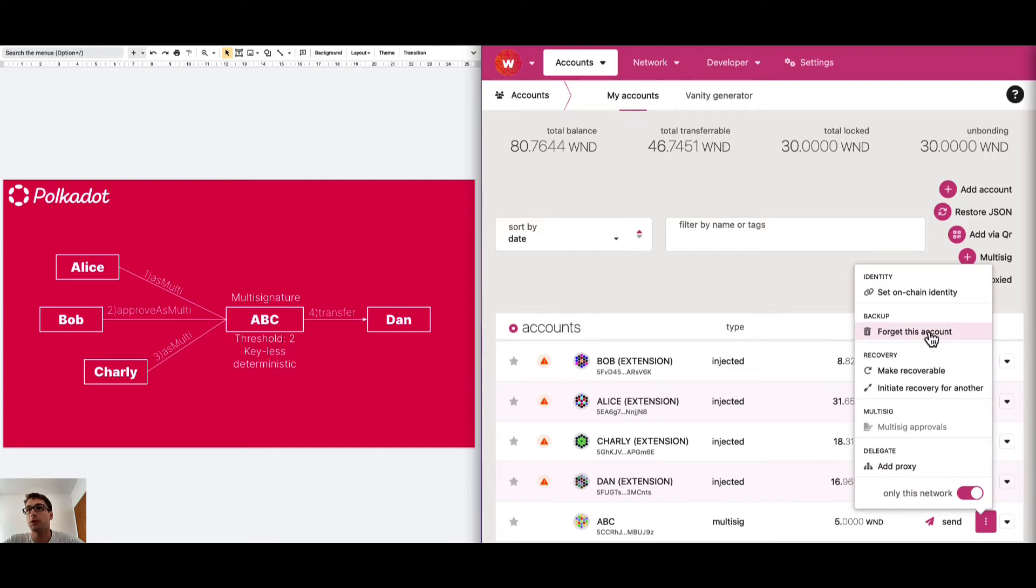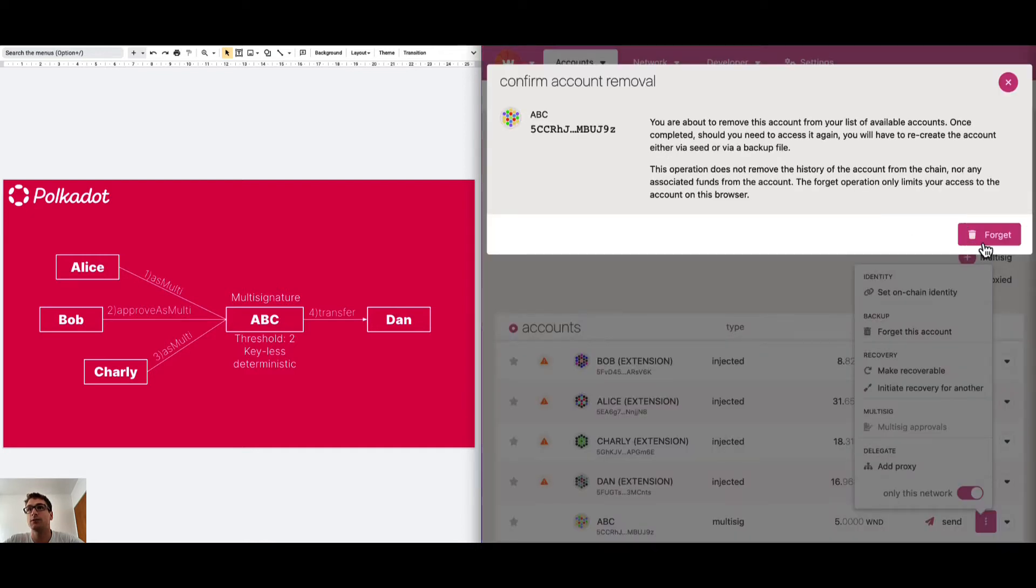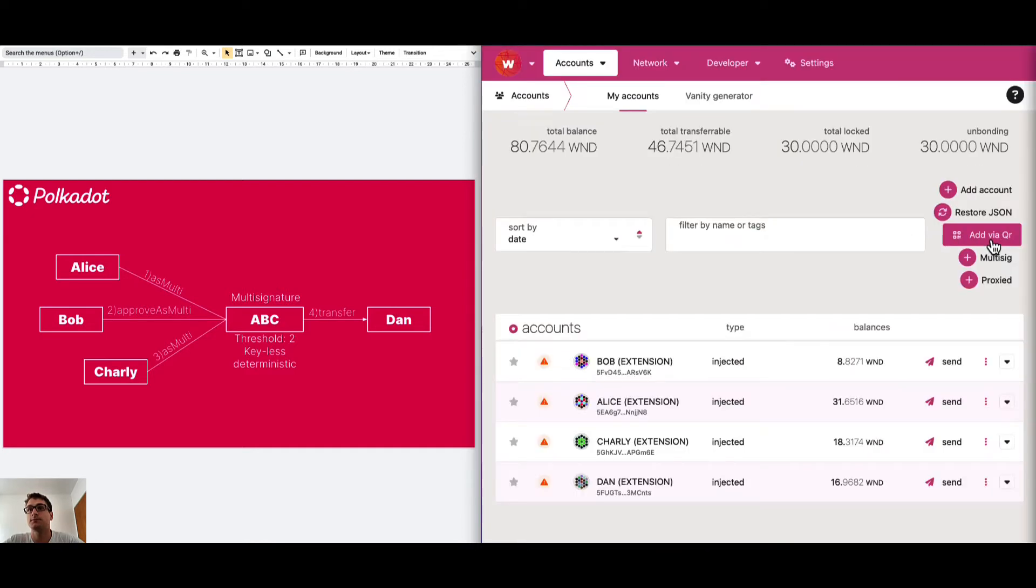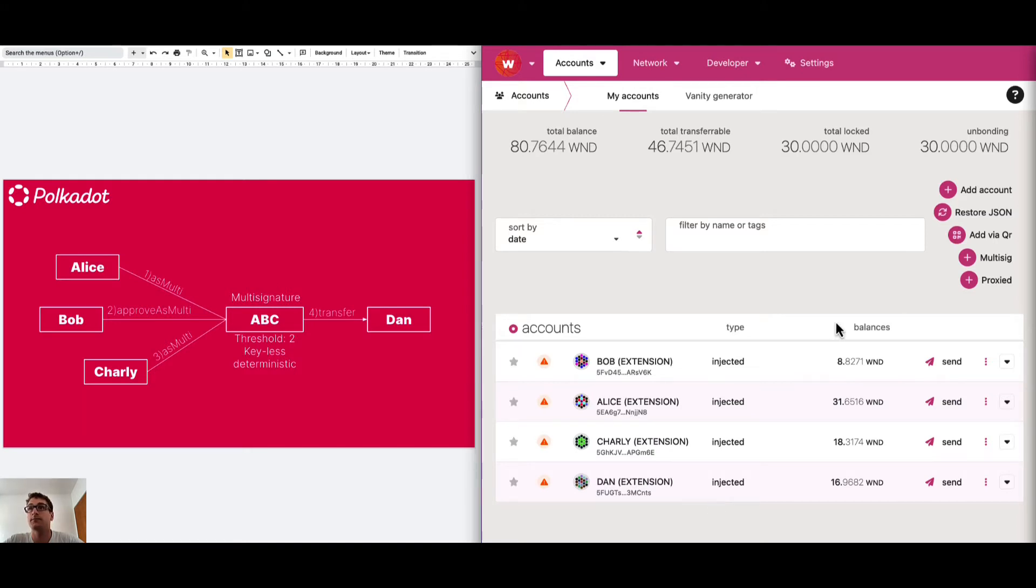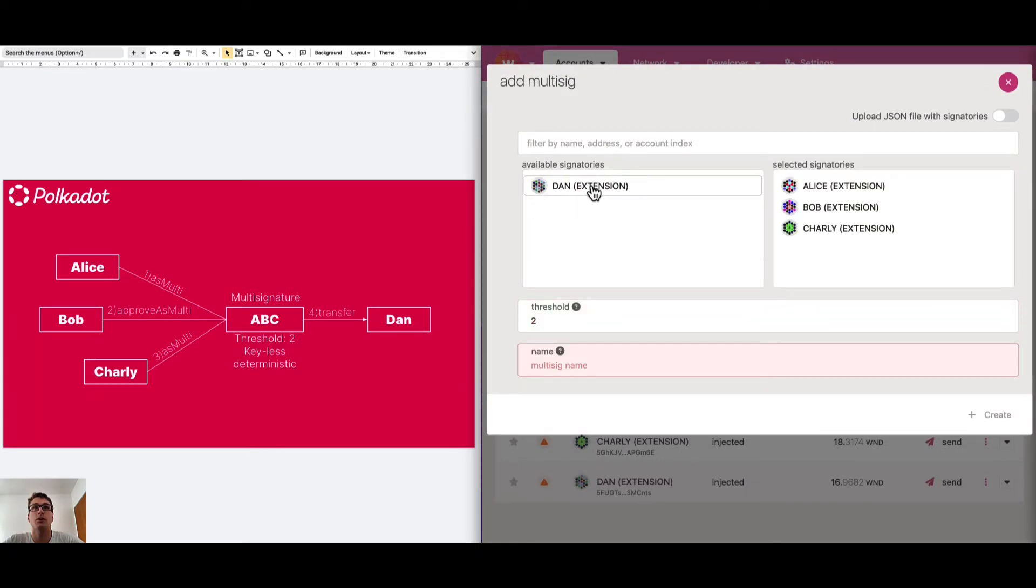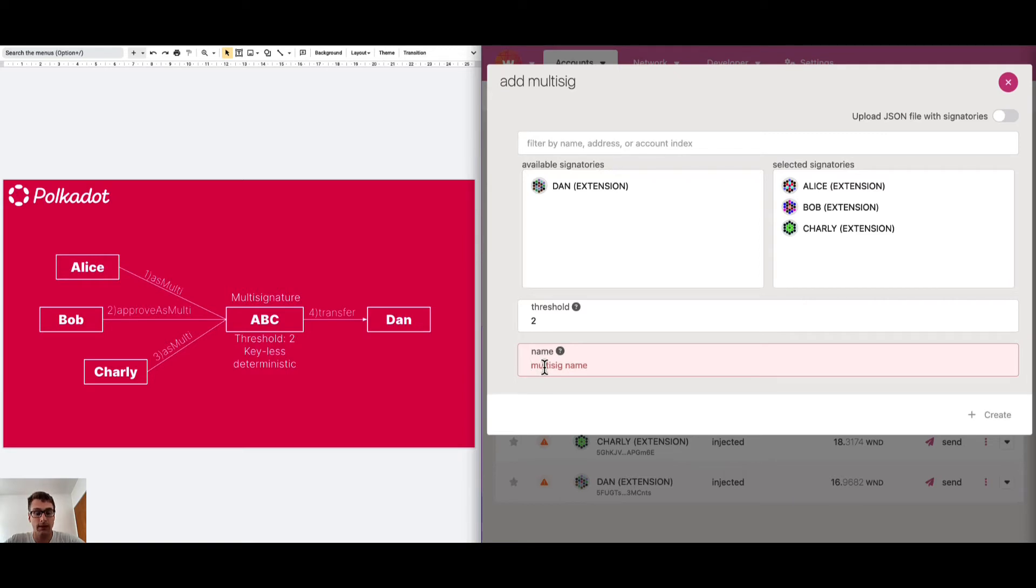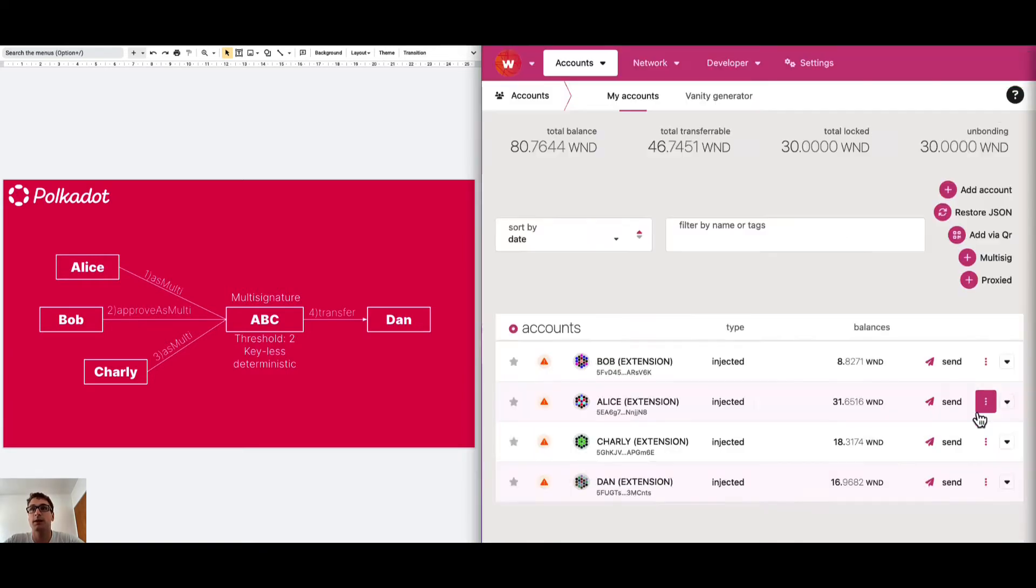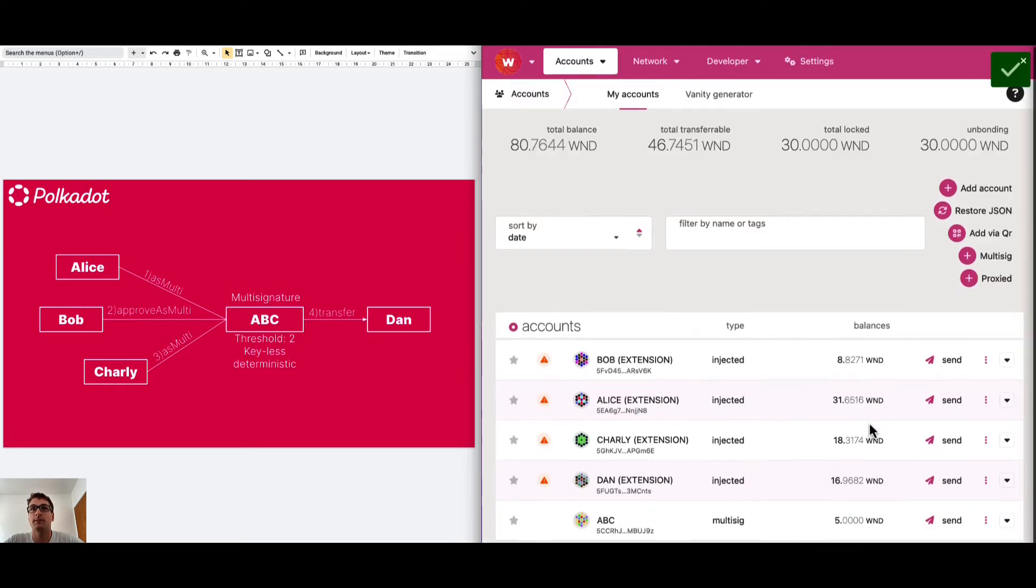We can forget this account. Alright, we don't have this account anymore on the UI but it's still existing. To add it we go to multi-sig. We select Alice, Bob and Charlie. The threshold is 2 which means that we need 2 approvals to authorize a transaction. We add the name ABC and we create it.